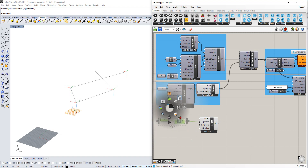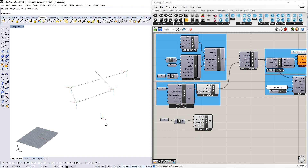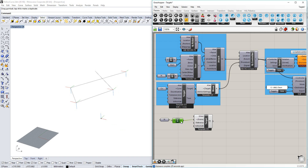If I hide those original components, you can see that we have a target now sitting on that point, and as we move the point around, the target moves with it. We can see that the target is pointing in the opposite direction to the targets that we have from our curve.